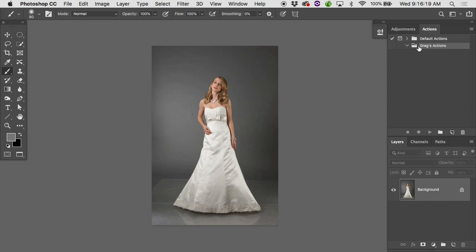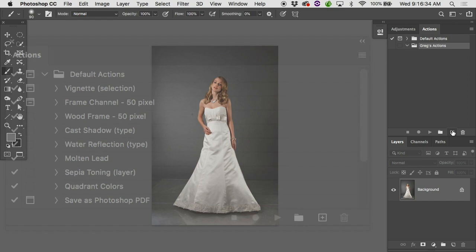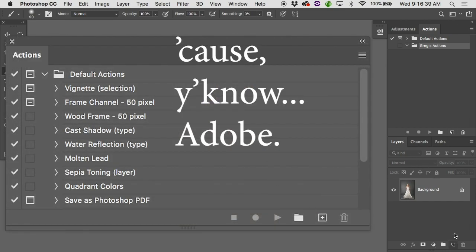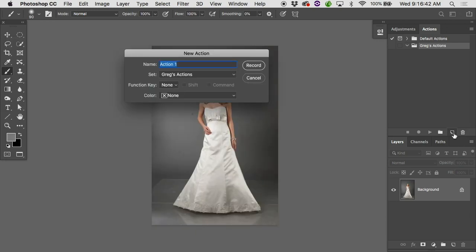Let's go through the process of actually making an action. Call up the image, make a new action set so you can save it. To start, click the new action icon at the bottom of the actions panel — right between the trash and the action set icon, it looks like a rectangle with the corner folded up. In the actions panel it'll call up a new action dialog. First off, it's asking for a name. Most actions I do are workflow actions.